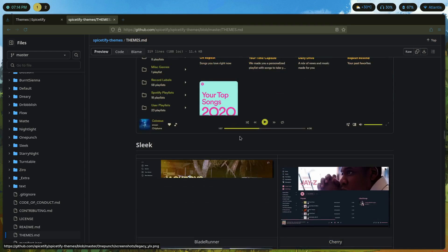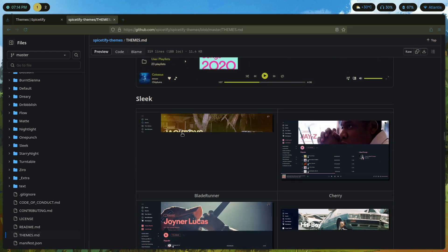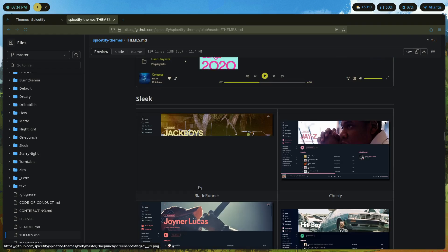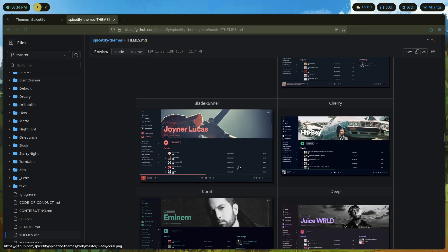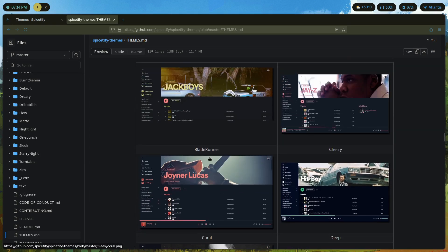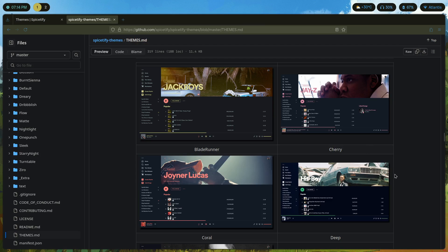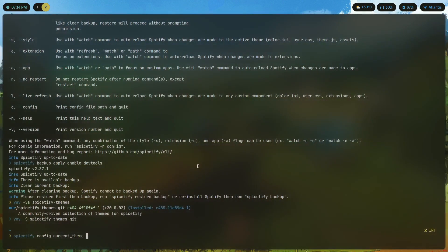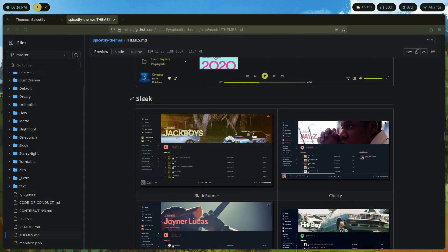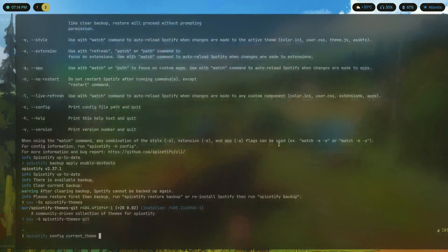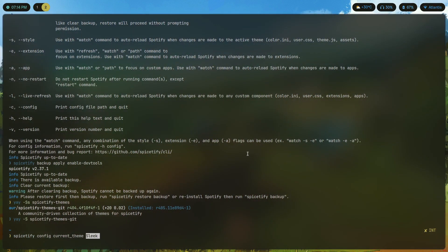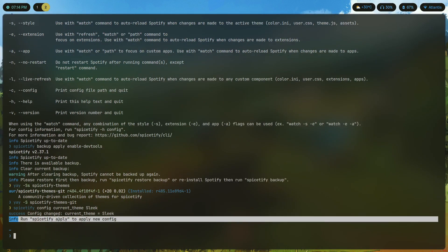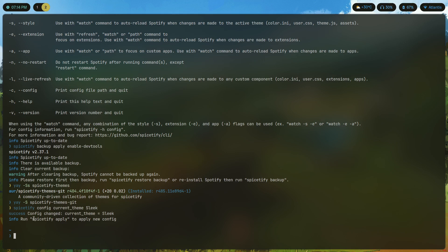This is the theme that I was using previously, One Punch. Let's try legacy or sleek. I'll just go with sleek, sleek should be better because it allows me to showcase the scheme names as well. So I'll pick something like Blade Runner. Current theme is going to be sleek. Just copy paste and run spicetify apply again.